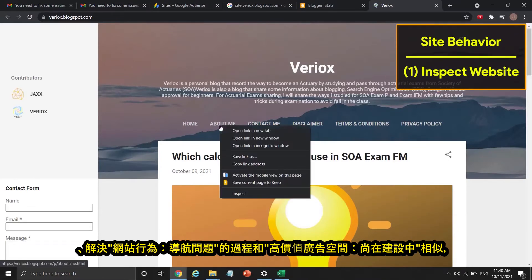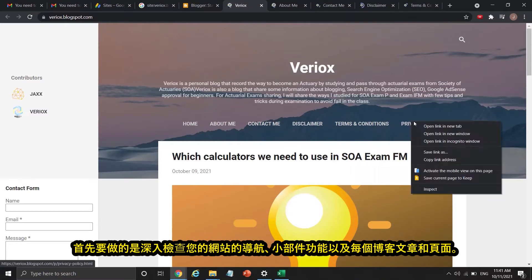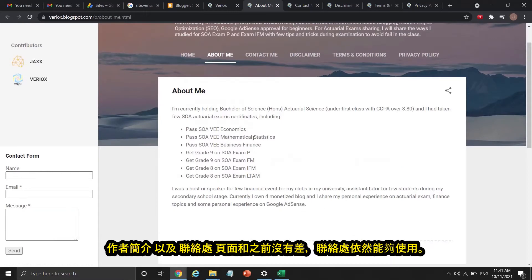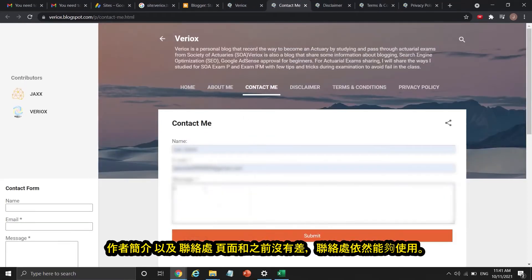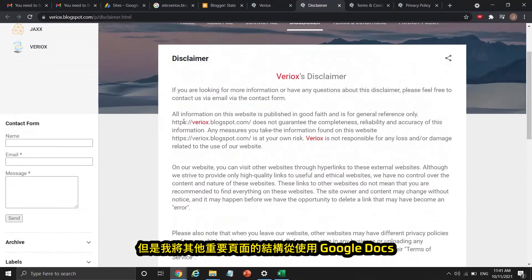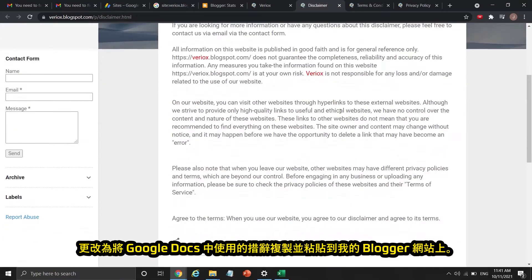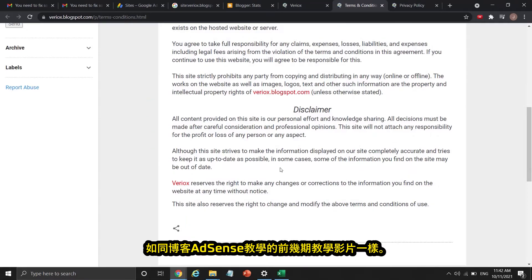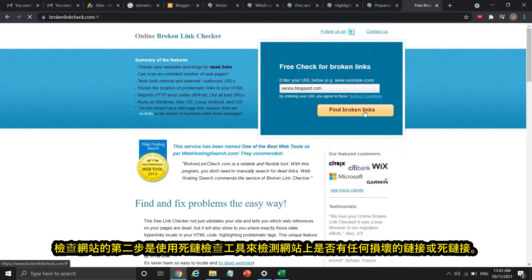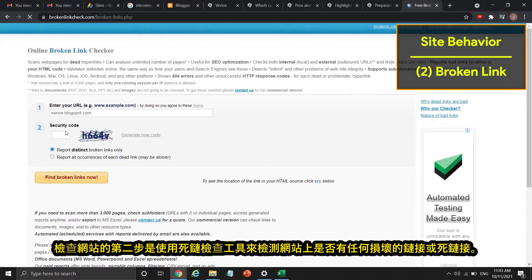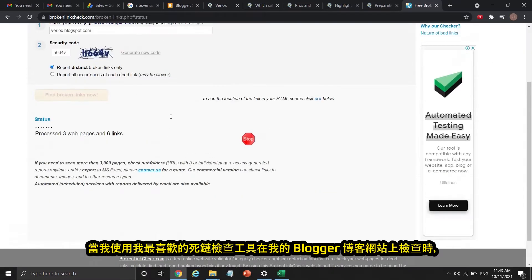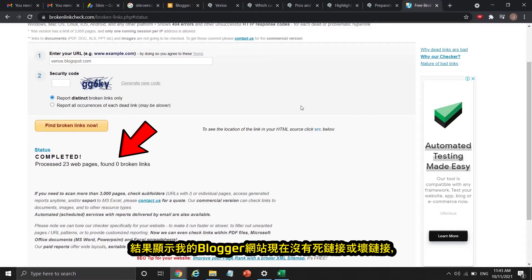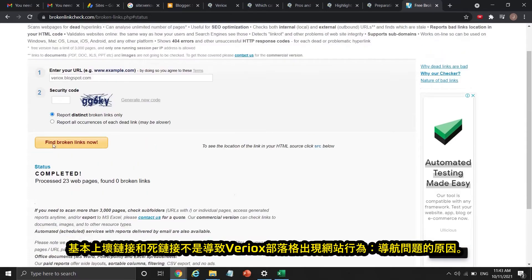The process to fix site behavior navigation issue is similar to the valuable inventory under construction issue. The first thing to do is inspect your website deeply — check navigation, widget functionality, and each blog post and page. There was nothing changed on the About Me page and Contact Me page, and the Contact Me page was still functional. I changed the structure of other important pages from using Google Docs to copying and pasting the wording directly into my Blogger site, which can avoid under construction issues. The second step is using a broken link checker to detect any dead links. When I ran the inspection, the results showed my Blogger site had no dead or broken links, so broken links were not the cause of the site behavior navigation issue.